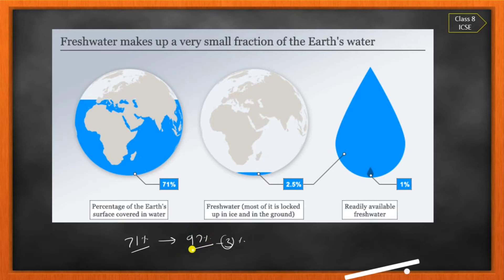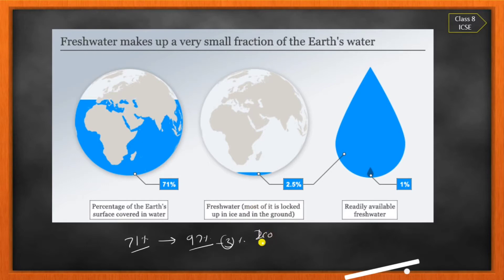Only 3% water is not in the ocean, and we cannot use or drink ocean water. So only the remaining 2.5% out of the total 71% is available for drinking, domestic use, and industrial use. Out of this 2.5%, maximum water is locked in the form of ice or present underground. So only 1% water is readily available as freshwater that we can consume for drinking or domestic purposes.